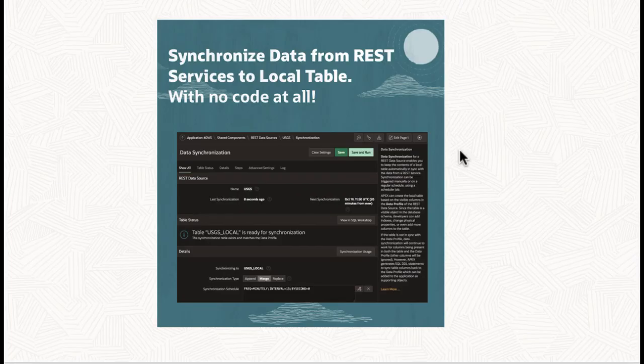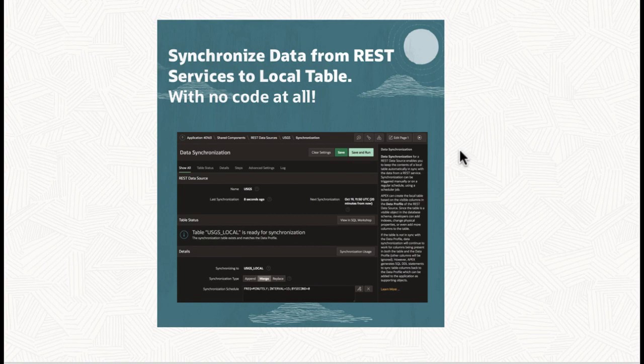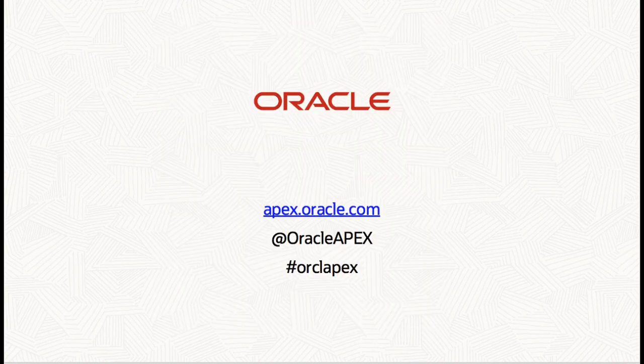In this video you learned how to synchronize data from REST services to local table in APEX 20.2. Thank you for watching this video.